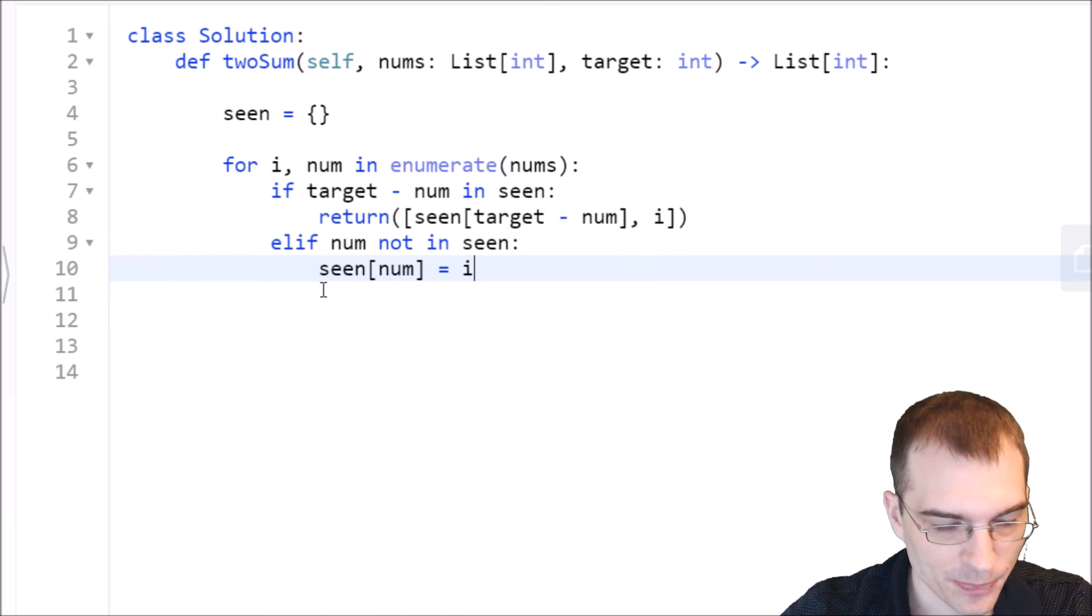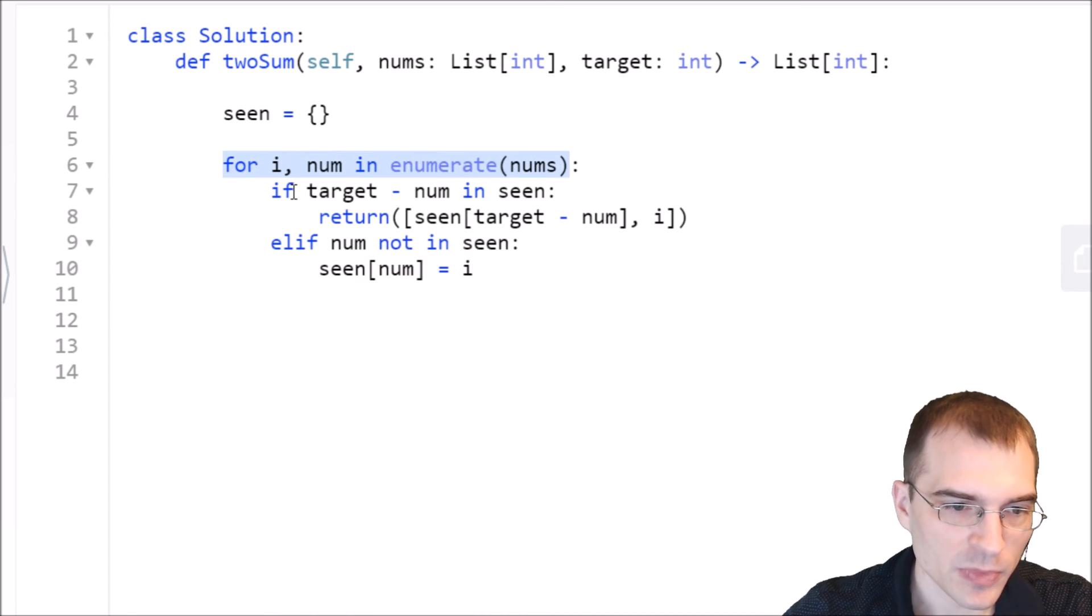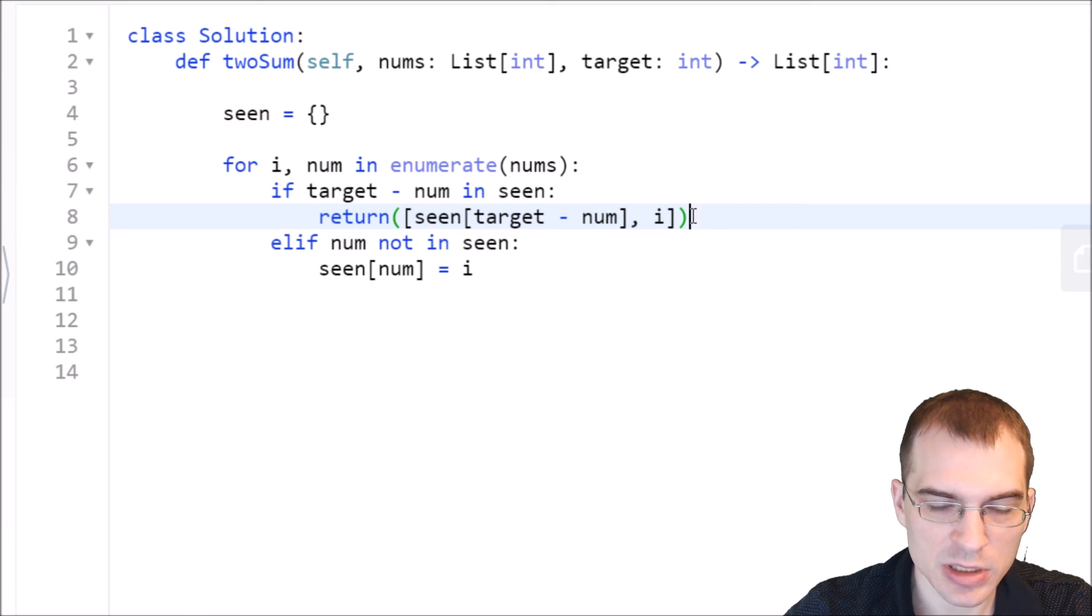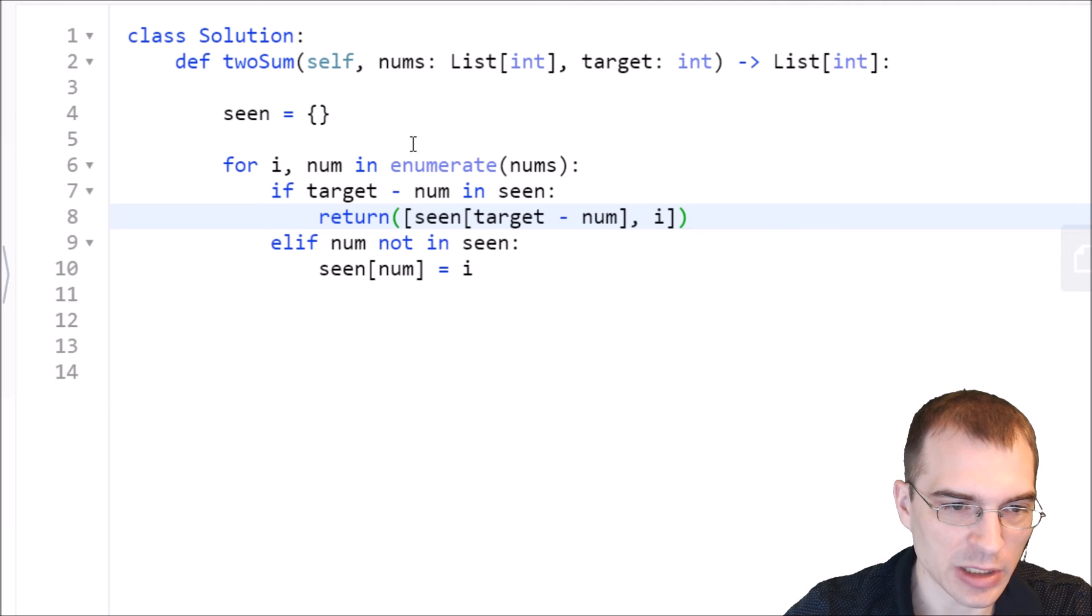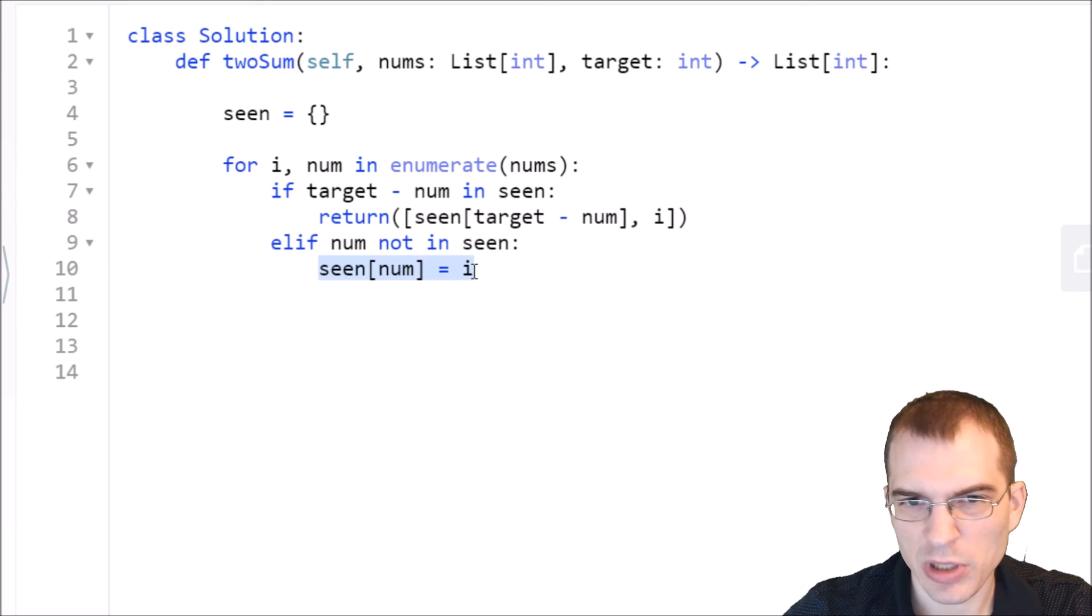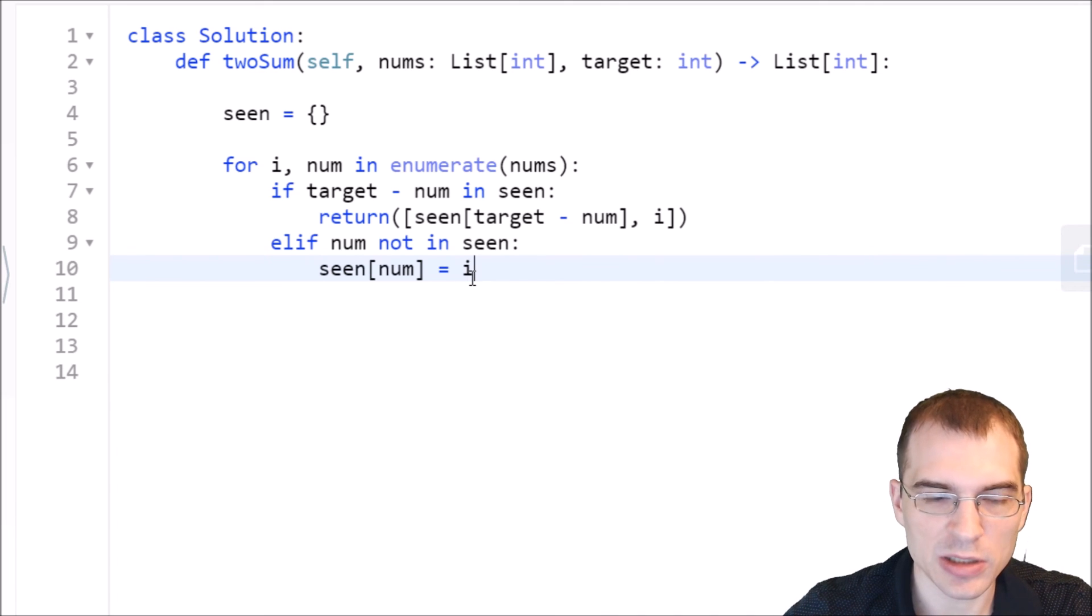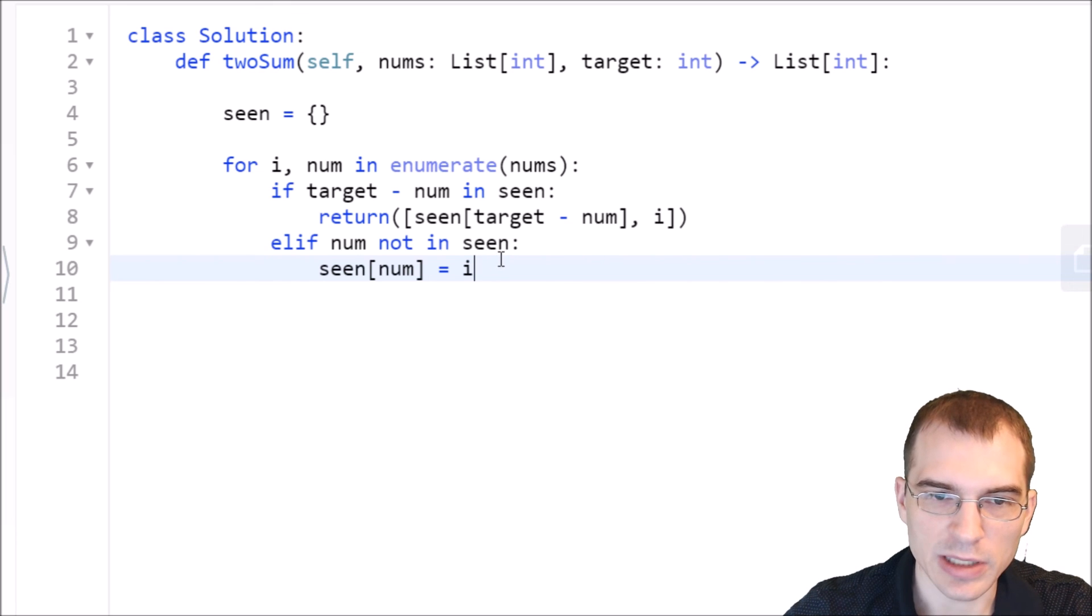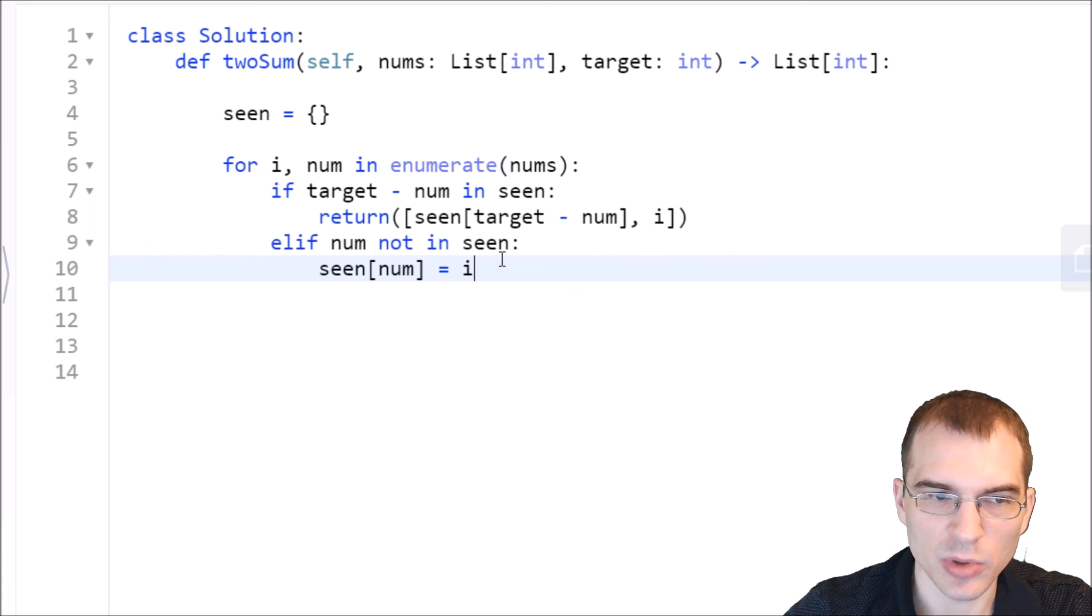So this should loop through every number if that number plus something that we've seen before equals the target then we just return the two indices that made that true. And if not then we have to store what we're currently looking at in scene but we're only storing it if it doesn't already exist in scene. I don't know if the problem definition specified whether you can have repeated terms in it like in theory that would be possible but we don't need to store the same values more than once like if they're giving us an array that has several threes in it or something we wouldn't need to store that more than once.